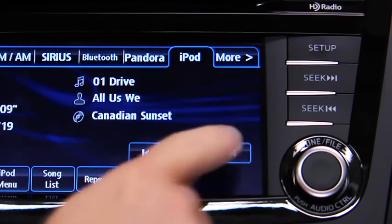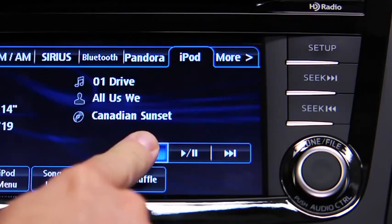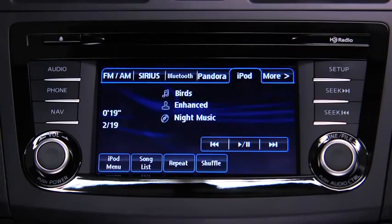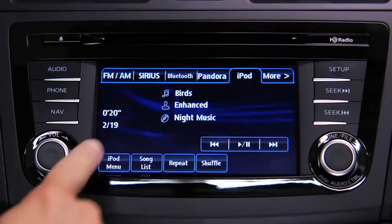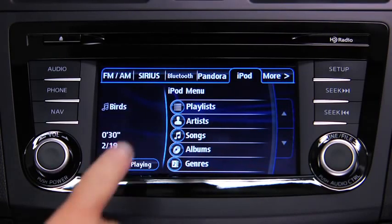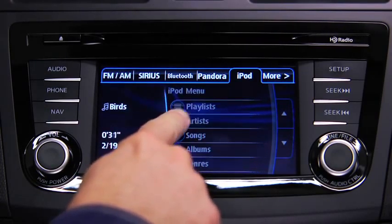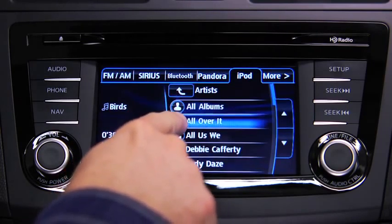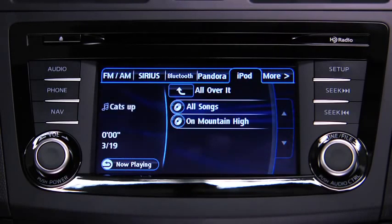For iPod mode, press the audio button on the audio unit, then touch the iPod on-screen tab to start playback. In iPod mode, touch and hold the fast-forward and reverse on-screen buttons to advance or reverse through a track. Touch the iPod menu on-screen button to display categories.